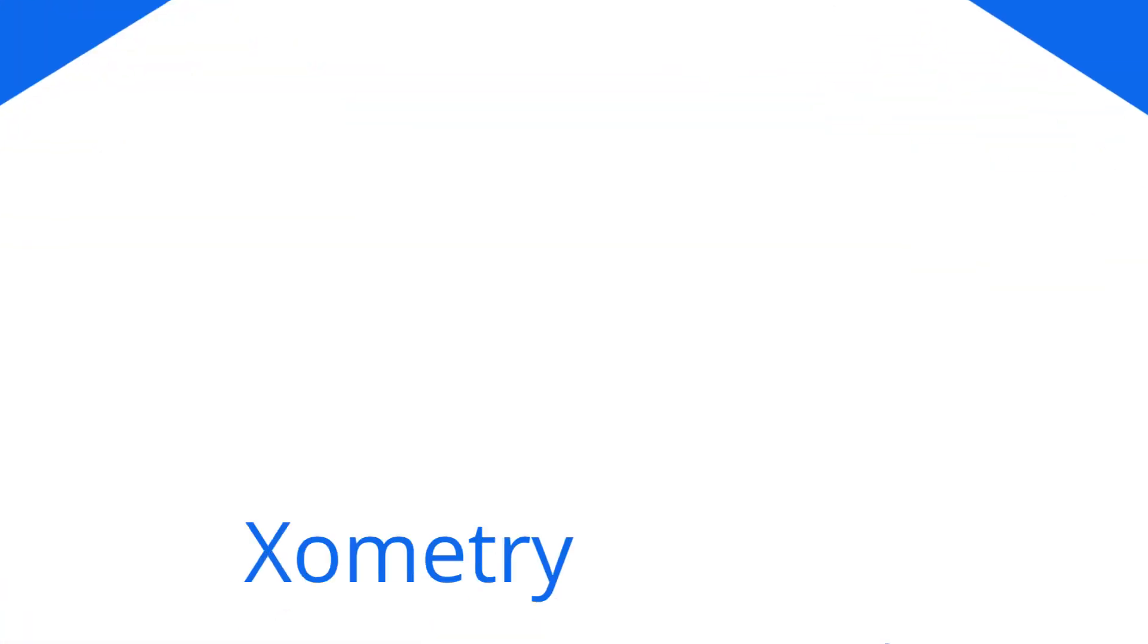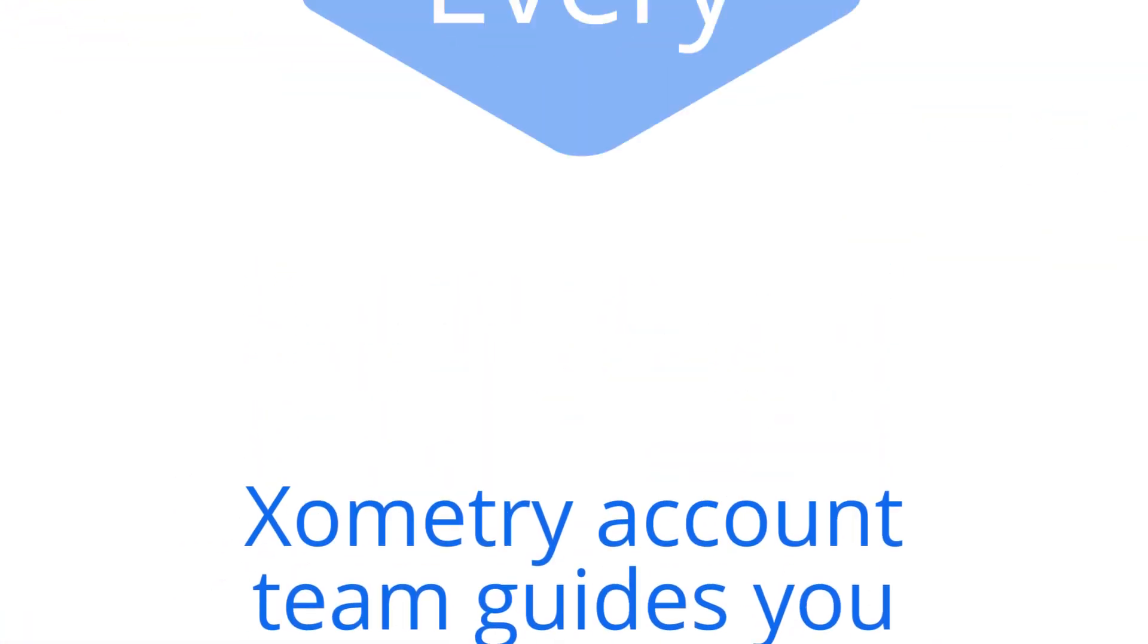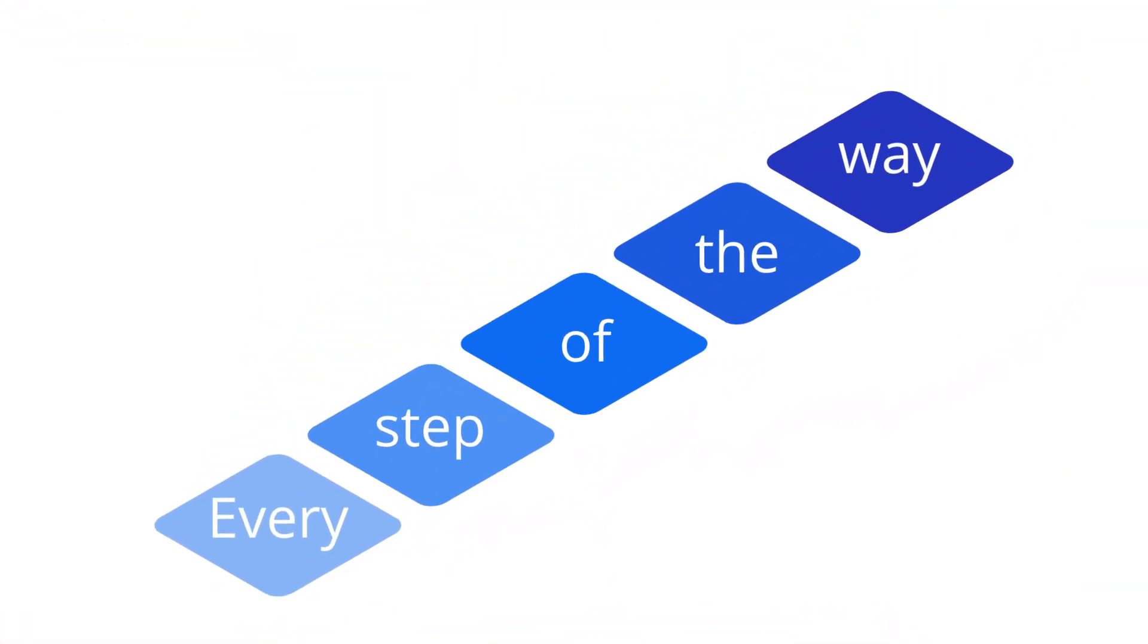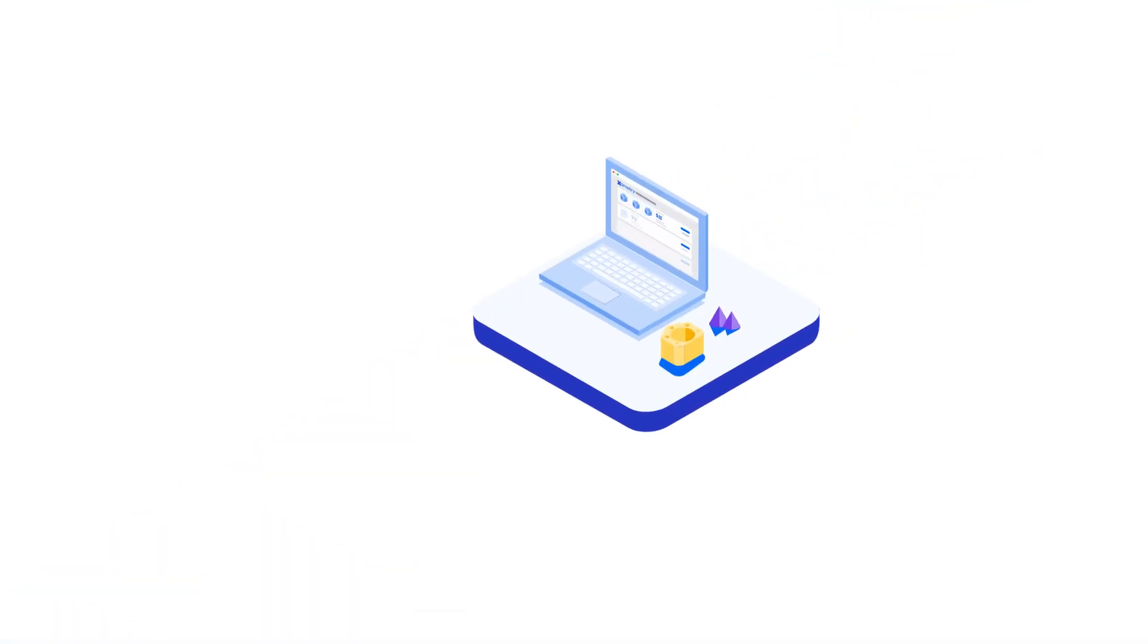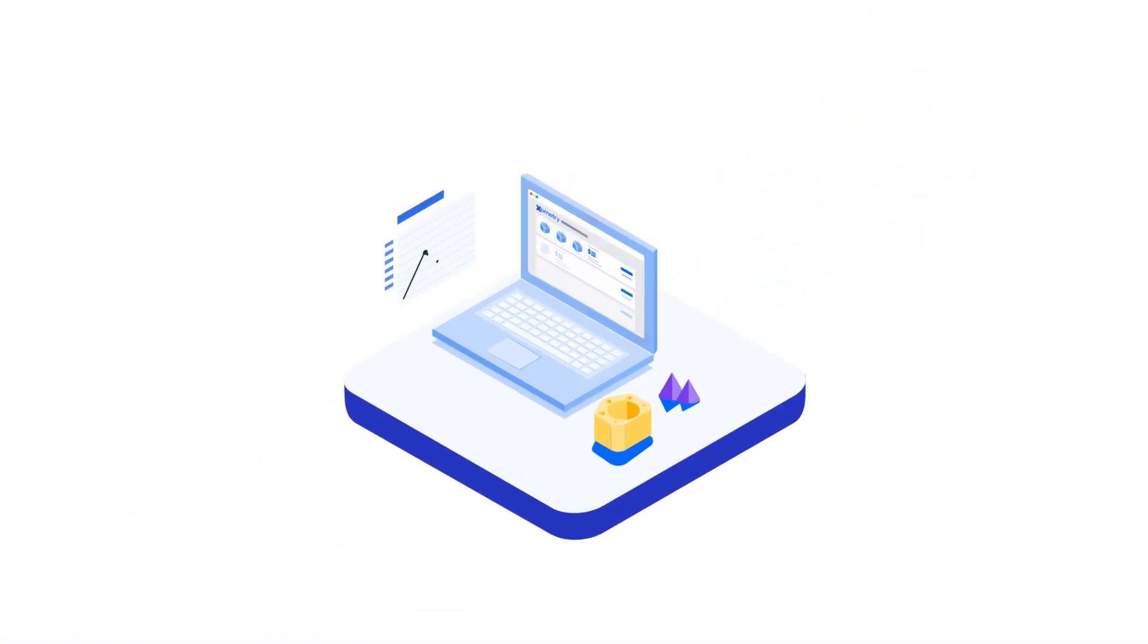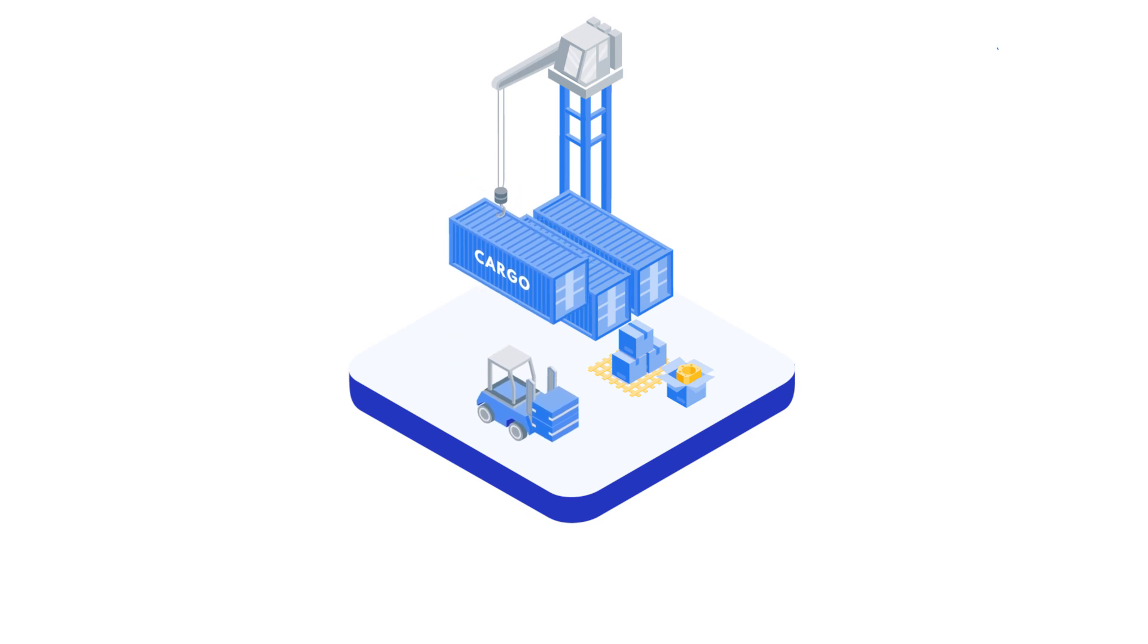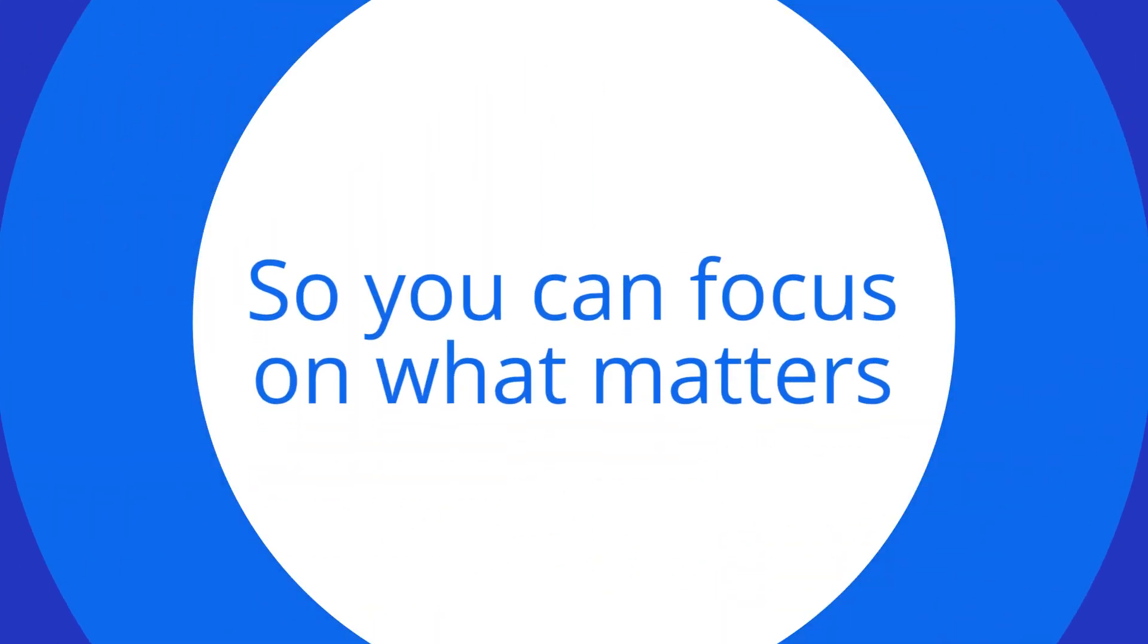Your Zometry account team guides you every step of the way. Our team will provide feedback on your designs and develop customized agile supply chains for your projects so that you can focus on what matters.